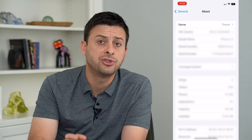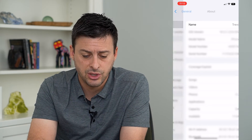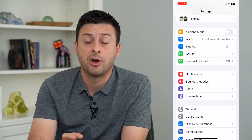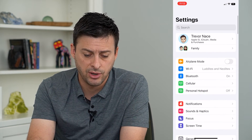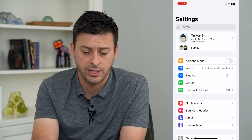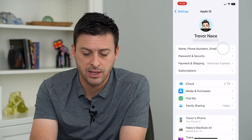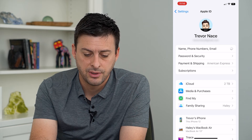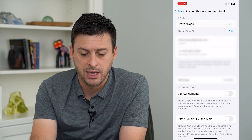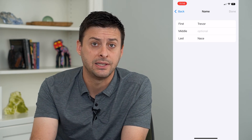This will change your name. But keep in mind there is one other place where your name is. So I've changed the name on my iPhone, but if you go to the very top here, you can see my Apple ID name is still Trevor Nace. So I can tap on that, and tap on Name at the very top, and here I can change the name of my Apple ID.